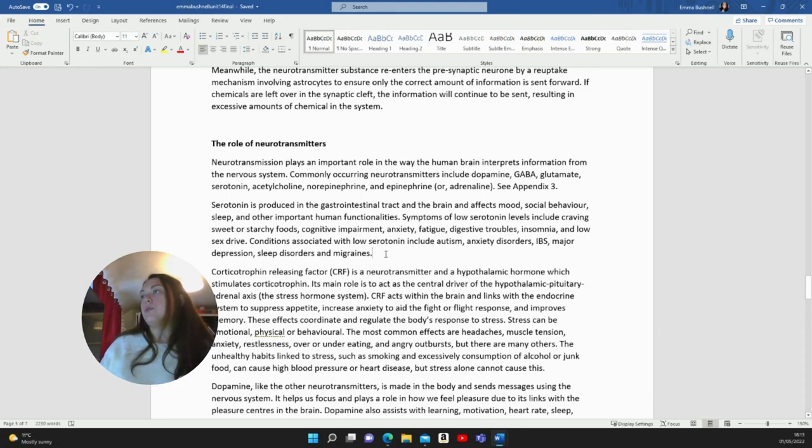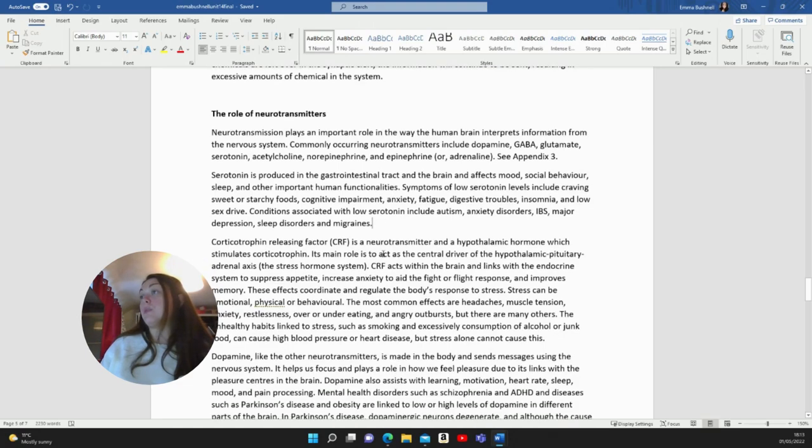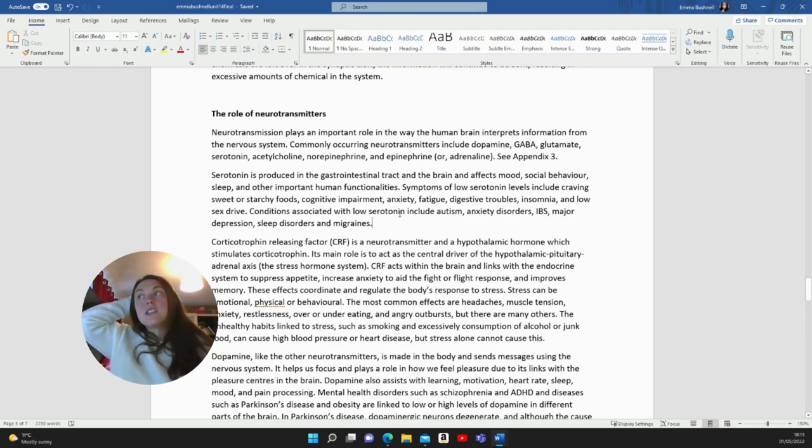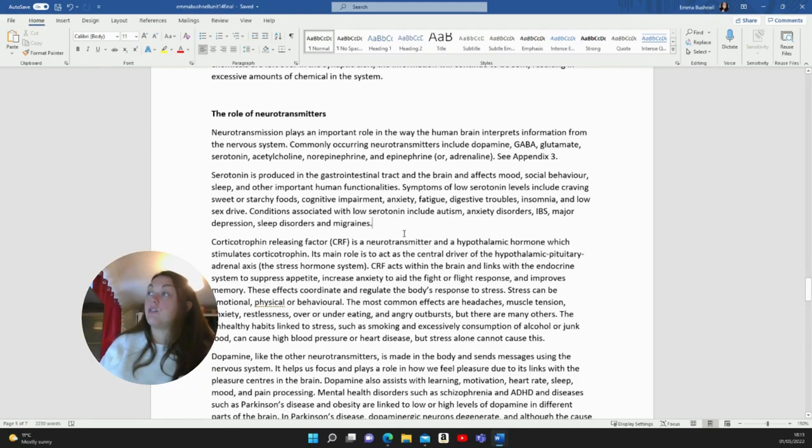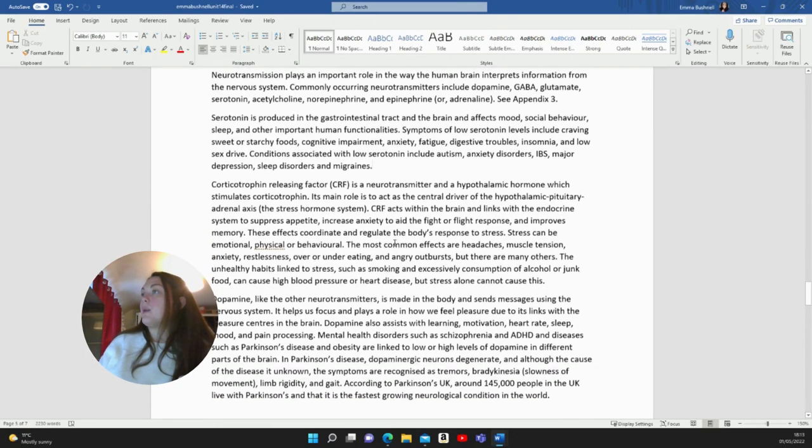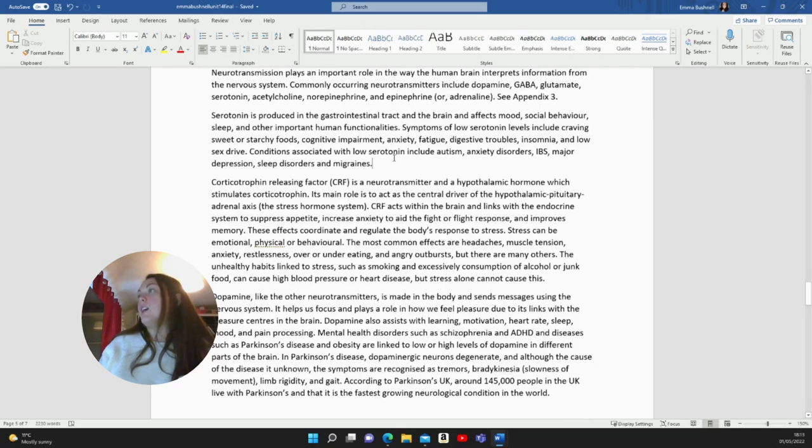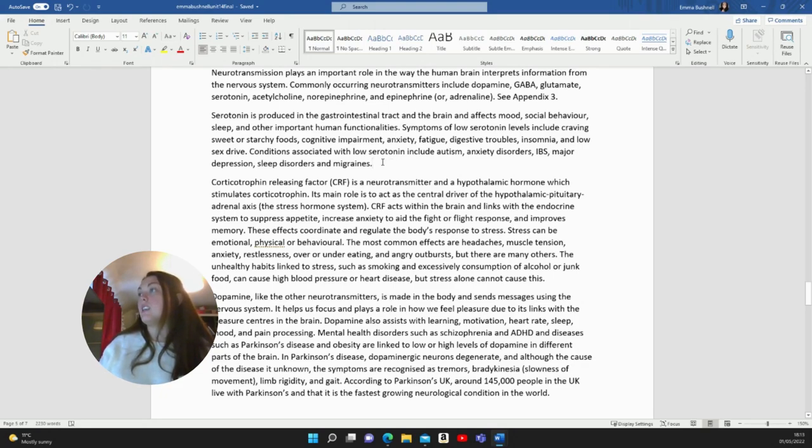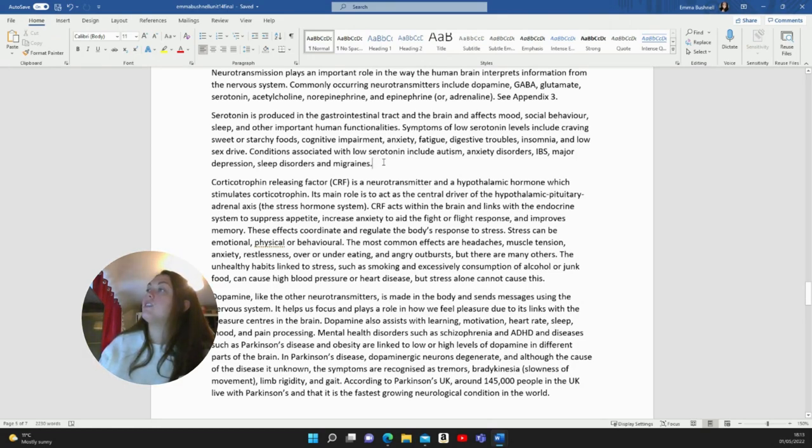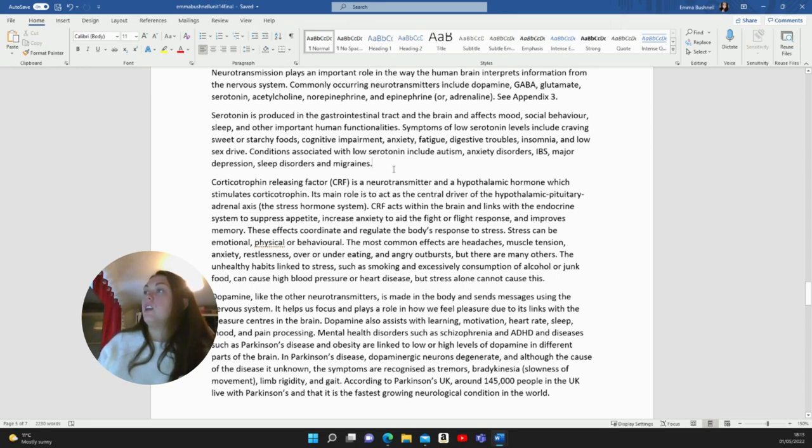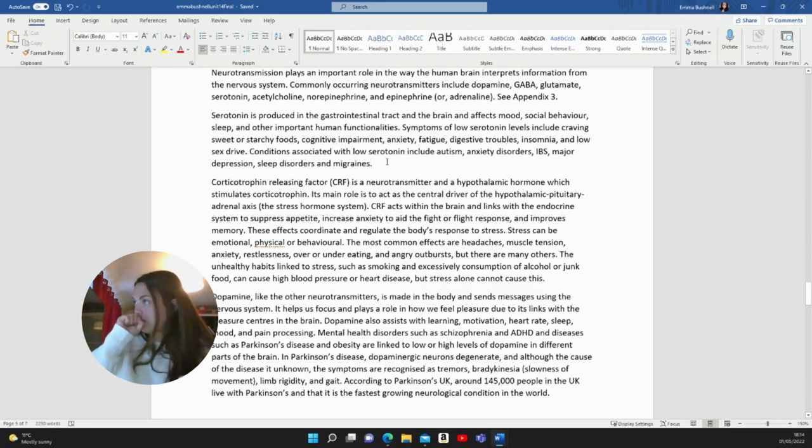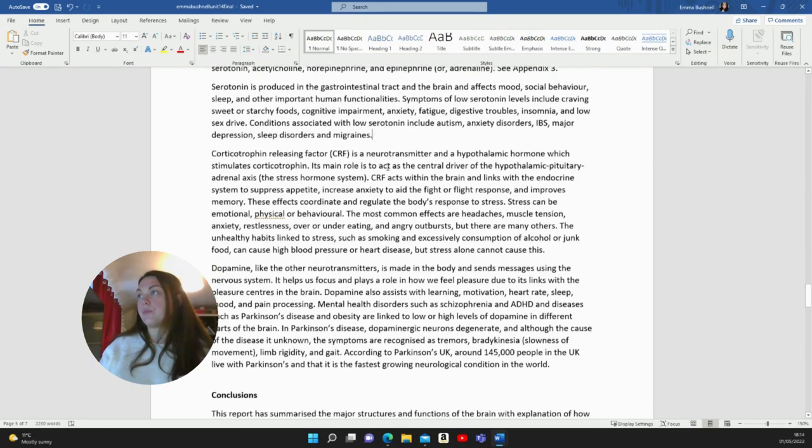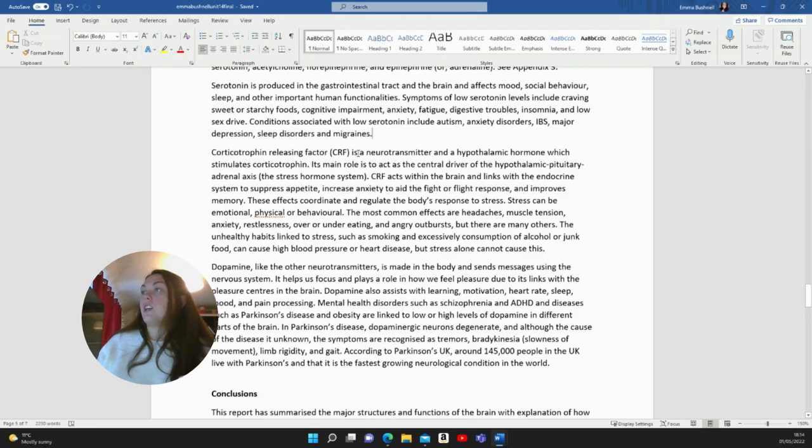The role of neurotransmitters. Neurotransmission plays an important role in the way the human brain interprets information from the nervous system. Commonly occurring neurotransmitters include dopamine, GABA, glutamate, serotonin, acetylcholine, norepinephrine and epinephrine, which is adrenaline. Serotonin is produced in the gastrointestinal tract and the brain and affects mood, social behaviour, sleep and other important human functionalities. Symptoms of low serotonin levels include craving sweet or starchy foods, cognitive impairment, anxiety, fatigue, digestive troubles, insomnia and low sex drive. Conditions associated with low serotonin include autism, anxiety disorders, IBS, major depression, sleep disorders and migraines.